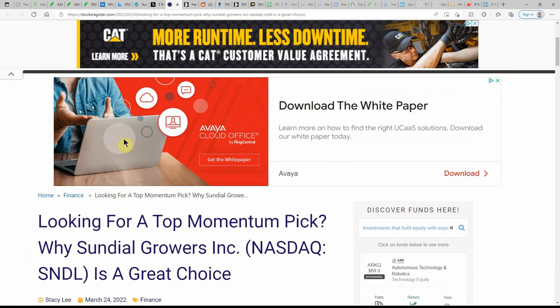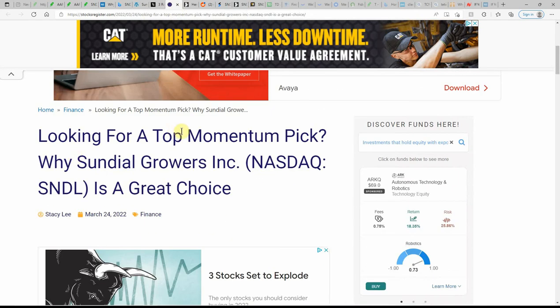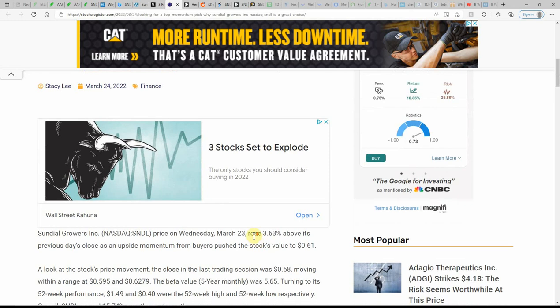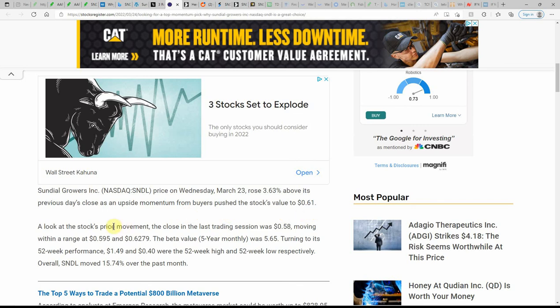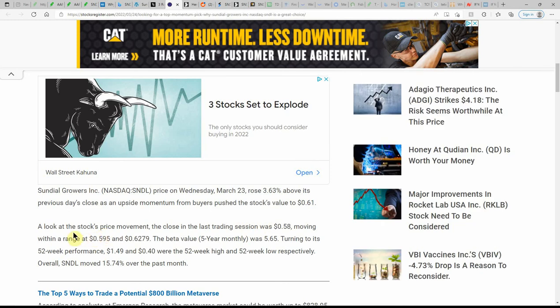So maybe we're going to see a major turnaround for this one, that would be awesome. Looking for a top momentum pick? Sundial Growers is a great choice, and this is dated today. Sundial Growers priced on Wednesday March 23rd rose 3.63% above its previous day close, and the upside momentum from buyers pushed the stock's value to 61 cents. The close of the last trading session was at 58 cents, moving within a range of 59.5 and 62.79 cents. The beta value was 5.65.